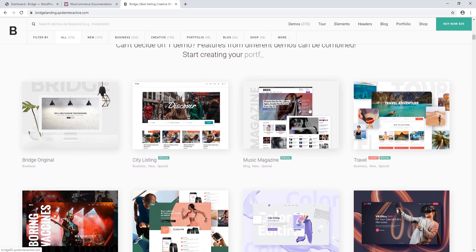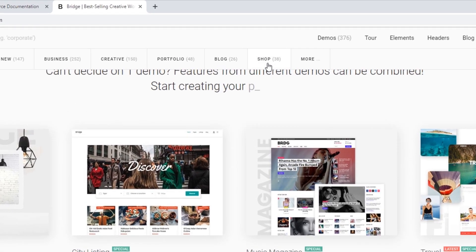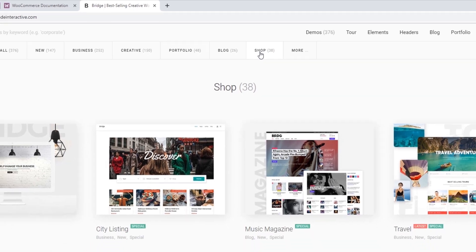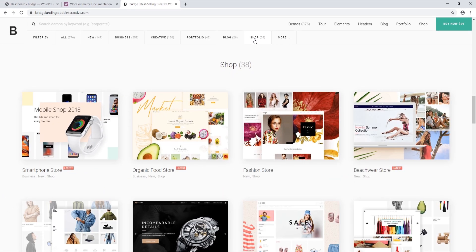Here in the filter at the top I'm going to click on Shop in order to filter demos by shop. Now all of our demo sites support having a shop, but these demo sites here were designed specifically with stores in mind. On these demo sites you will find pages that contain shop and product layouts.